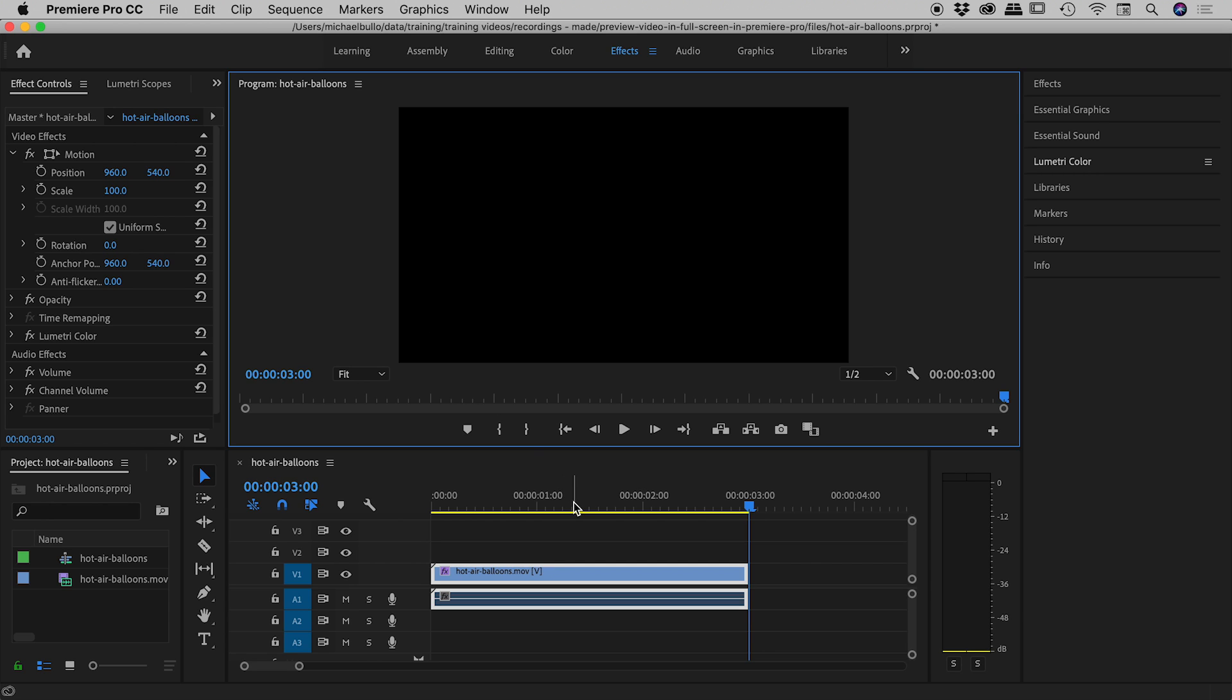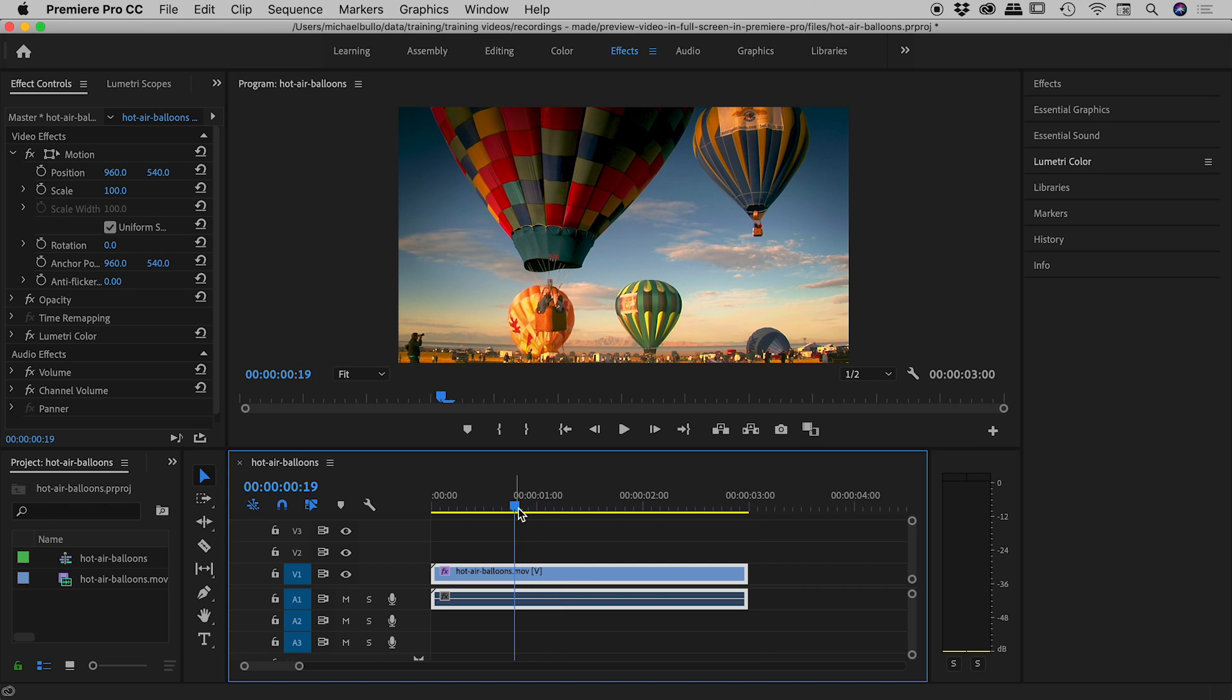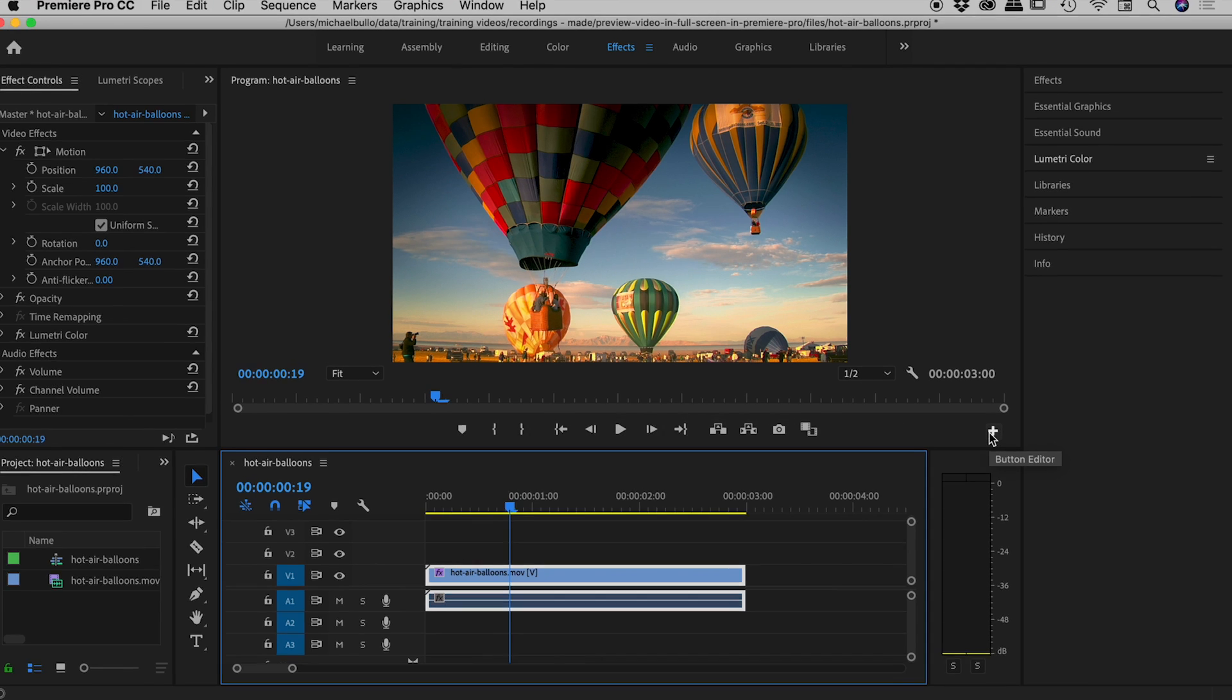So what we need to do is find a particular button at the bottom of the program panel. The problem is it's not there by default, so we need to add it using this little plus sign.